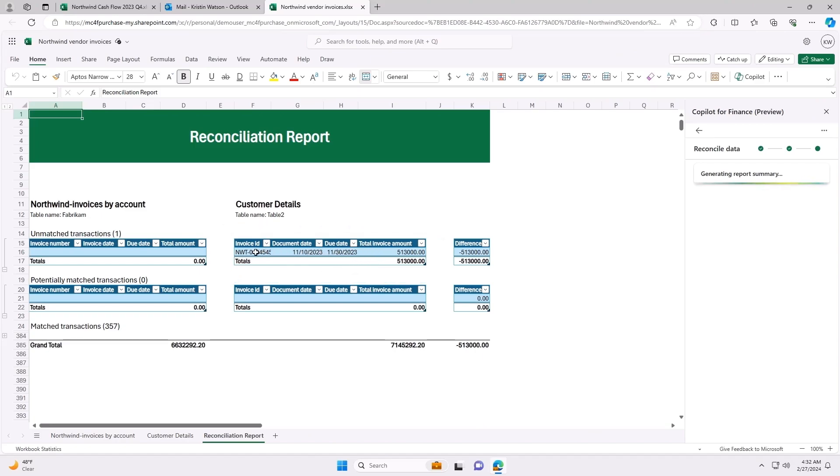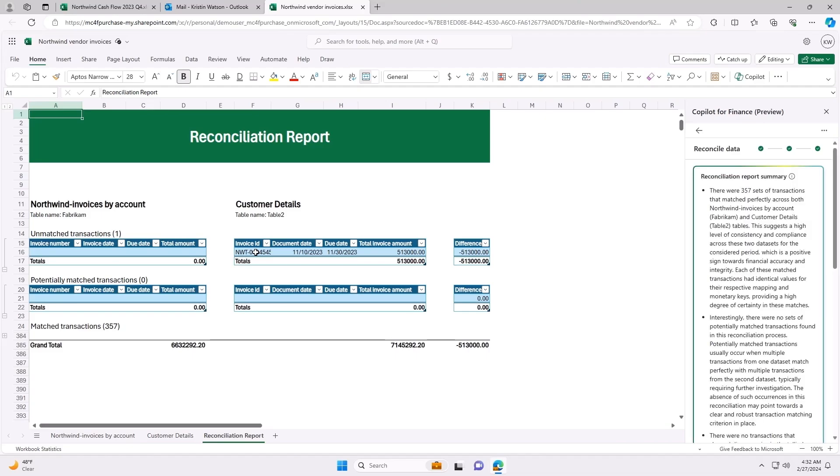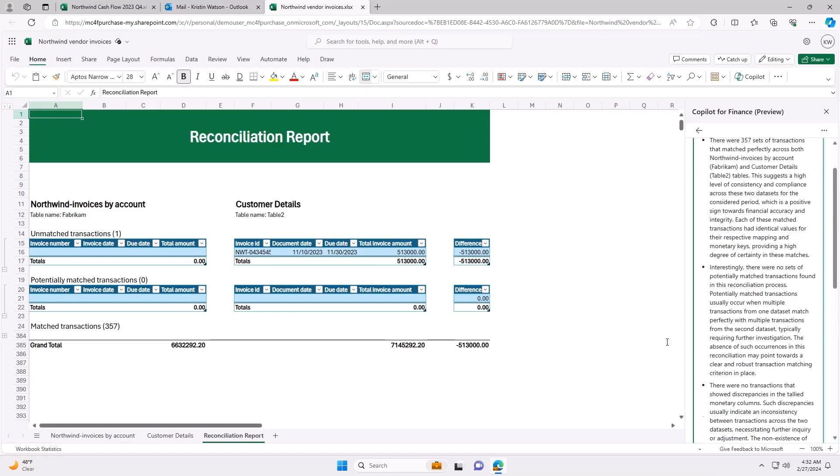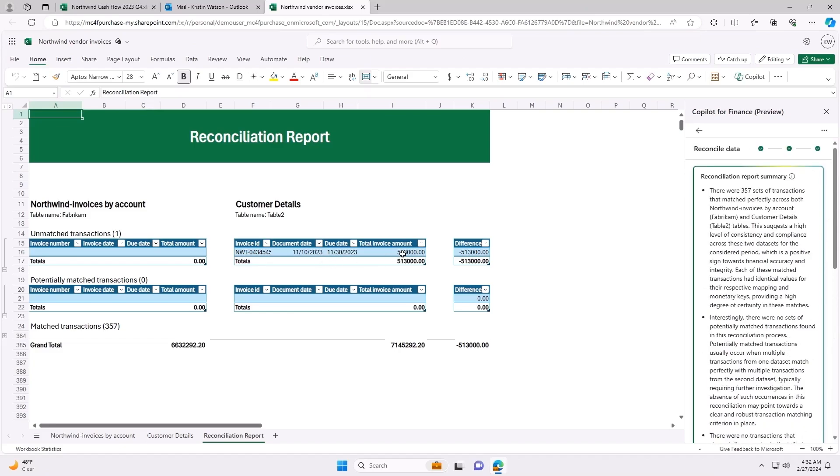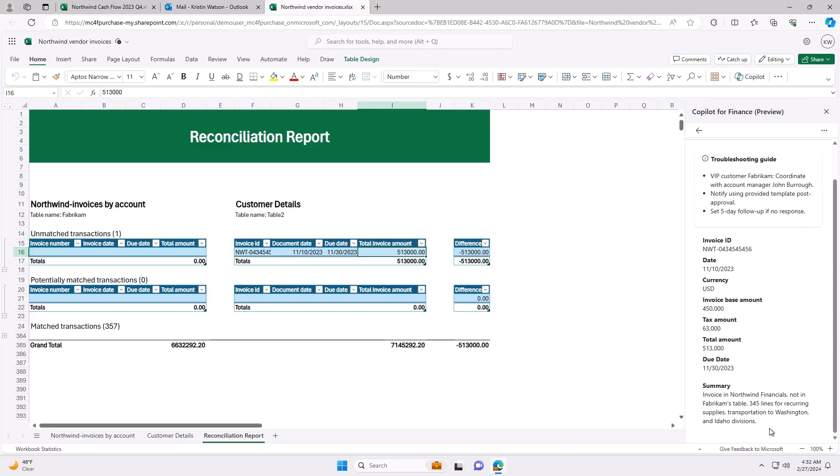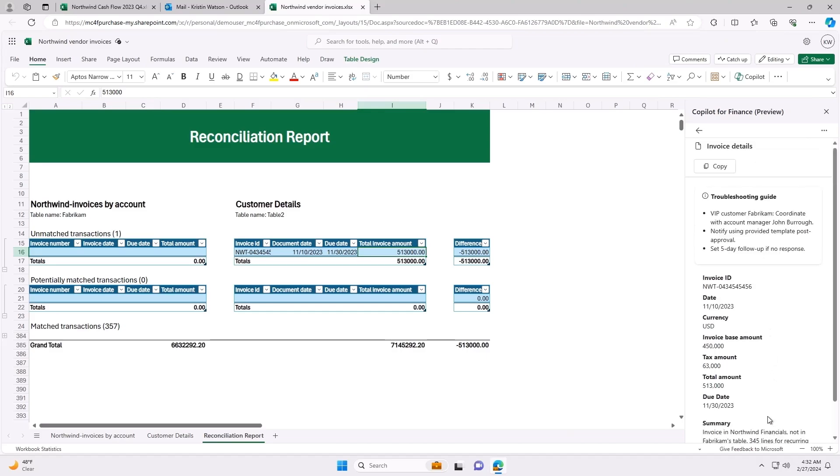What used to require manual time working through hundreds of invoices, Copilot helped me to identify more than half a million dollars in outstanding payments. We can see the missing invoice in Fabricam's list of invoices and copy it.